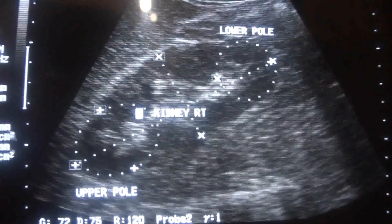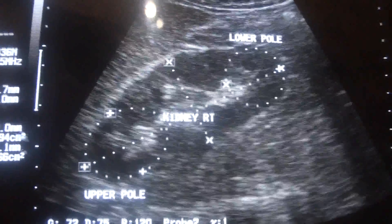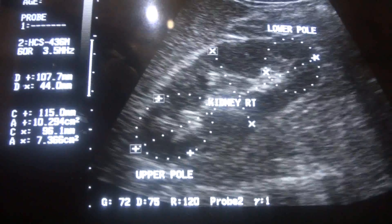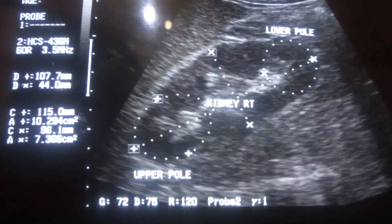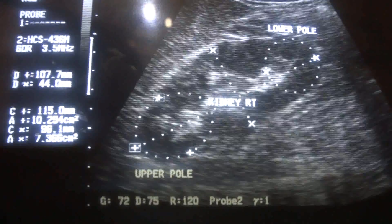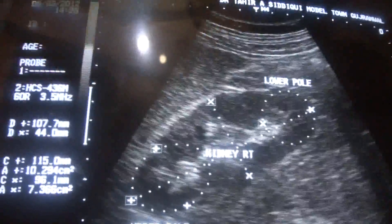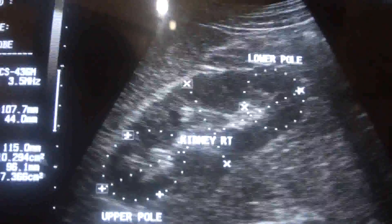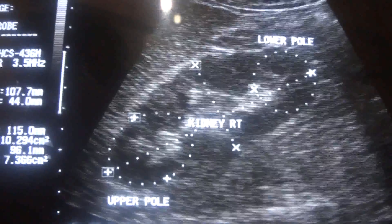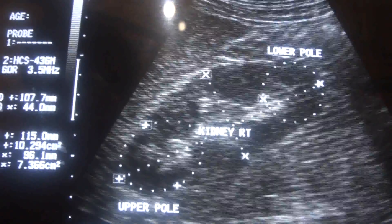There is no hydronephrosis and no focal lesion. The kidney measures 10.7 cm in length and 4.4 cm in anterior-posterior diameter. Normal dimensions are up to 11 cm in length and up to 5 cm in AP diameter — above 5 cm is not normal. So this is a normal kidney. Now we proceed to the patient.